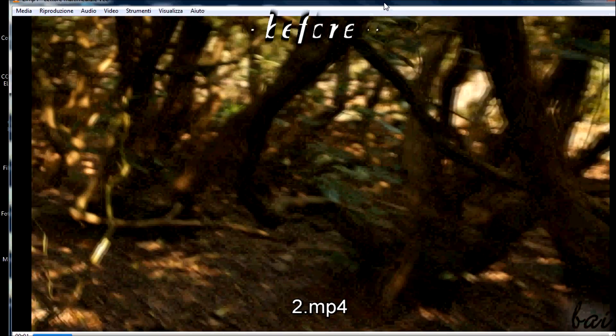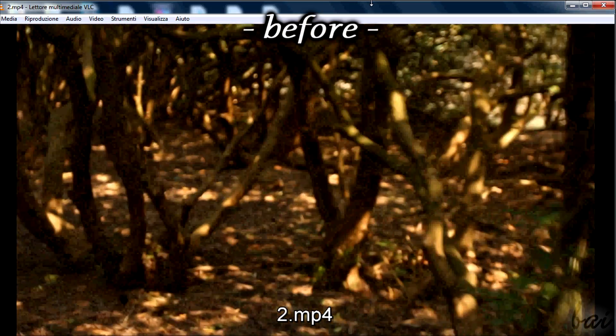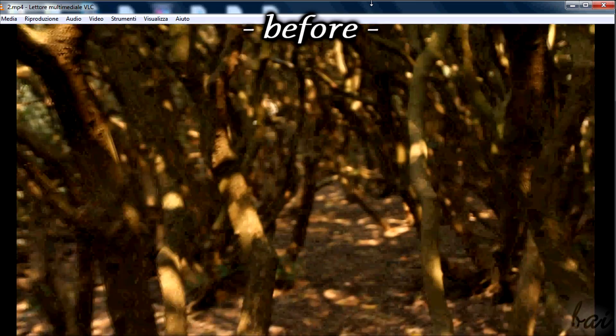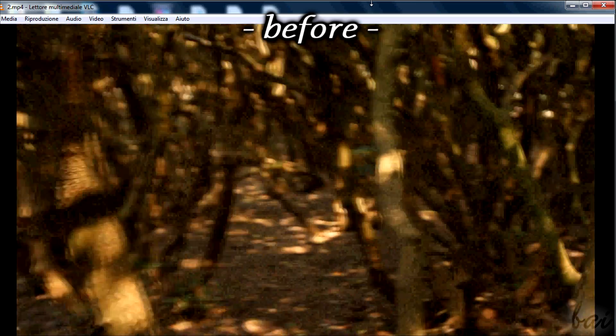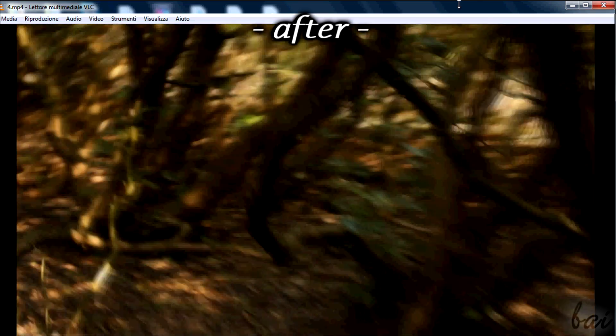If you check your rendered project before and after the motion blur you will see that, for both fast or slow motion effects, things improved a lot, with a more realistic view.